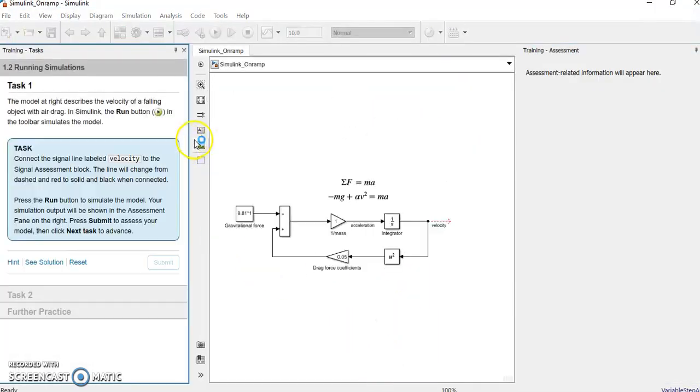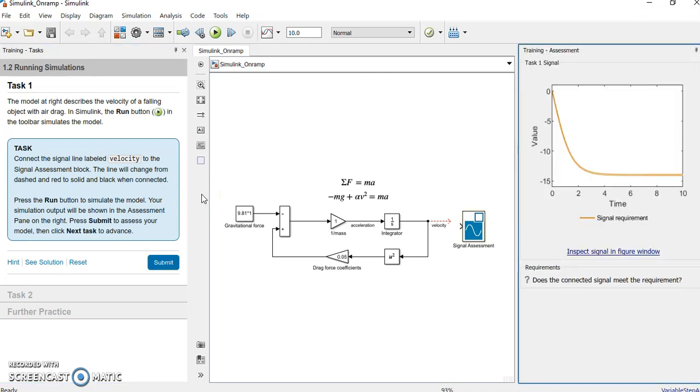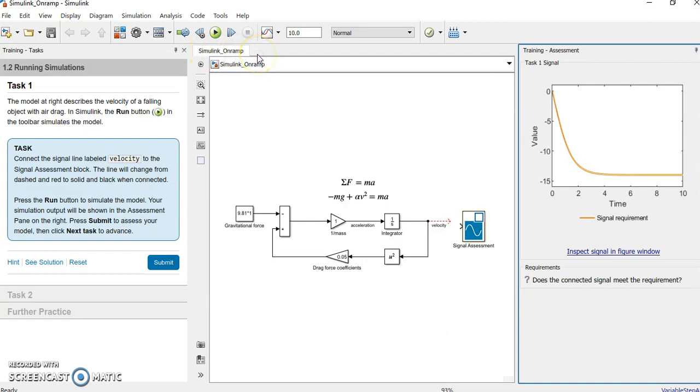This is actually the task which you are supposed to perform. That is quite different than the MATLAB Simulink. Many of the things you have studied in MATLAB Onramp. There are slight changes in this, in the Simulink Onramp. These are very easy things. You will understand this once you go through this.